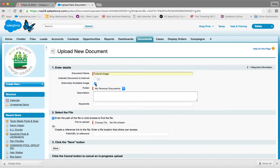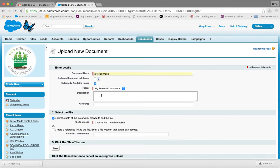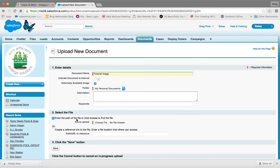Again, it's in your personal documents folder, that's correct. For description I generally don't do any, keywords I don't do. And then down to number two, enter or select the file. So enter the path of the file or click browse to find the file.